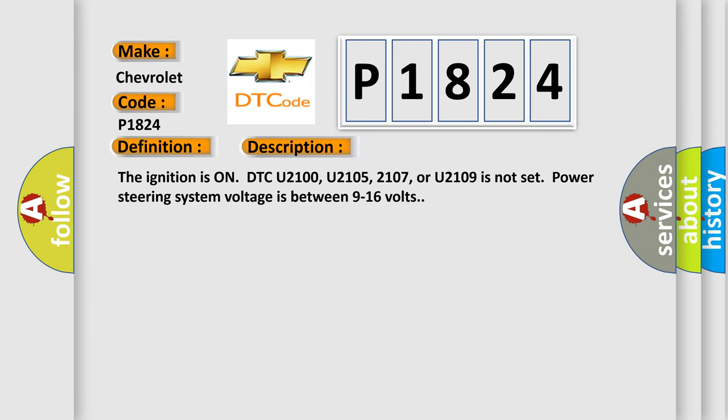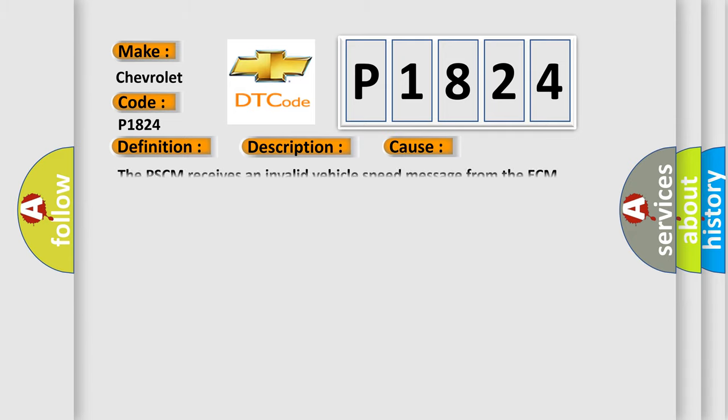The ignition is on. DTC U2100, U2105, U2107, or U2109 is not set. Power steering system voltage is between 9 to 16 volts. This diagnostic error occurs most often in these cases: The PSCM receives an invalid vehicle speed message from the ECM.